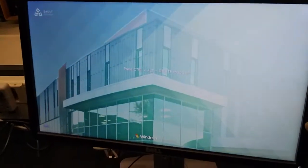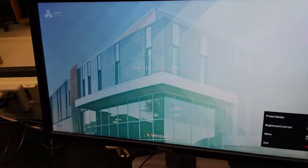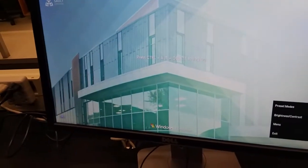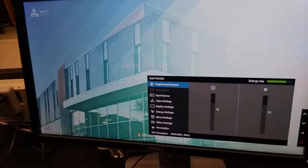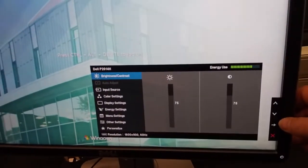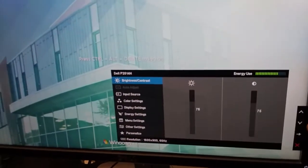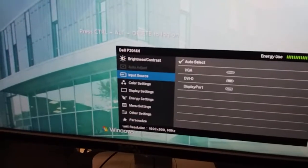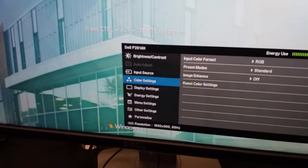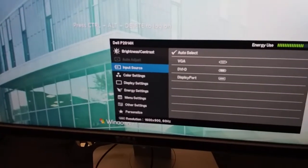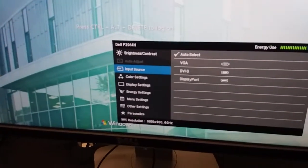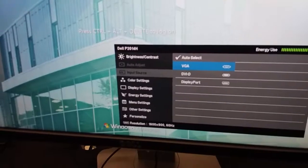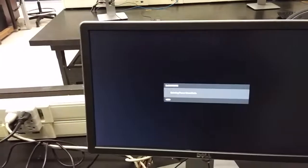To select the input for that computer, I have to go into Menu. So Menu, and then down to Input Source. Oops, too far. And Enter. And that's where you can choose VGA, because that's what we're using. And it'll say it's not turned on.